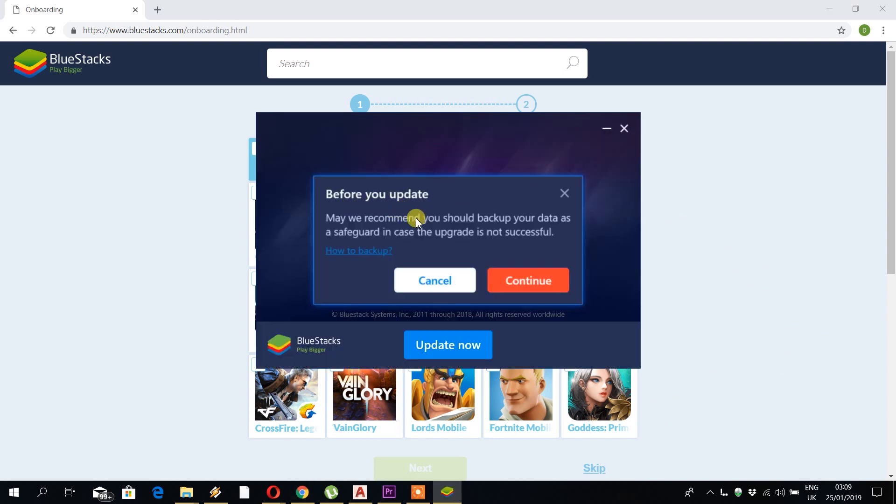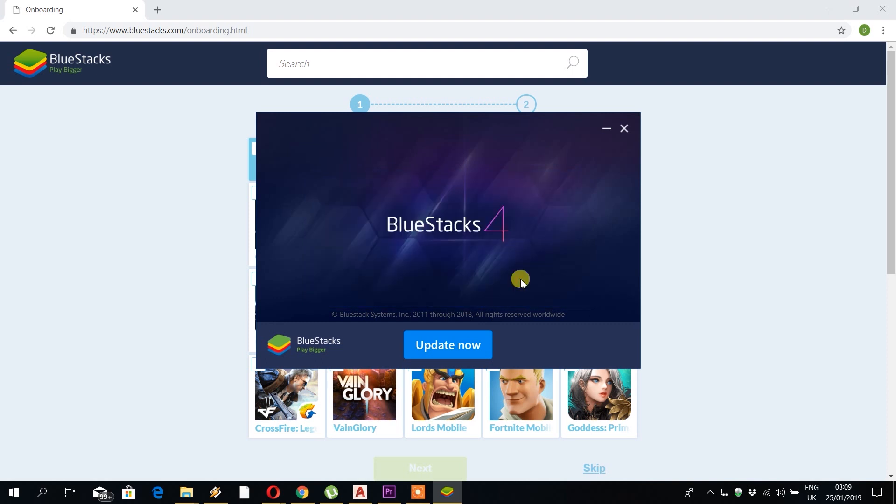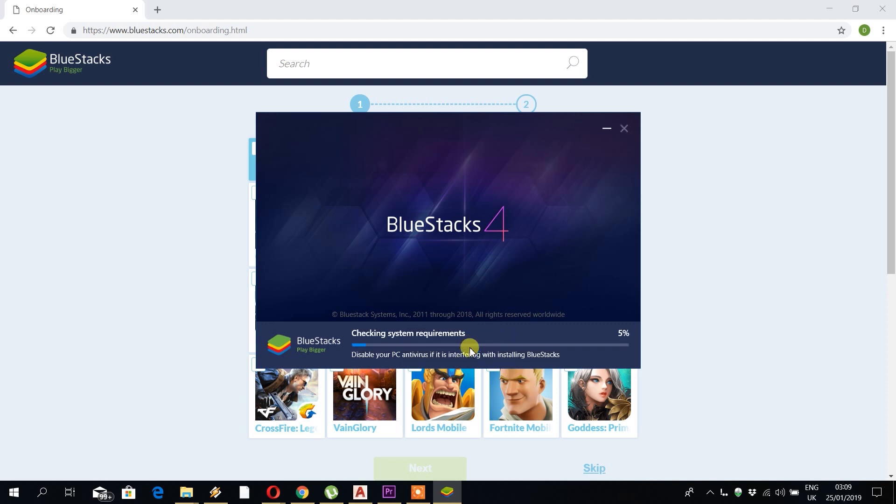Okay, because I've got it already installed, it's asking me to update. On your installation, if it's a fresh install, basically you should just be asked if you want to install the program, so just click on install now.